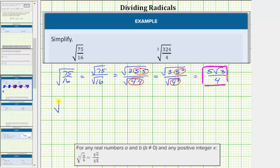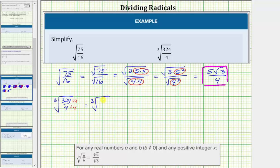Next, we have the cube root of 324 fourths. For the first step, let's see if this fraction will simplify. The greatest common factor between 324 and four is four, so to simplify we will divide the numerator and denominator by four. This gives us 324 divided by four equals 81, and four divided by four equals one, which means this simplifies to the cube root of 81.